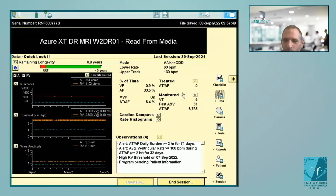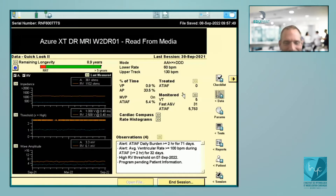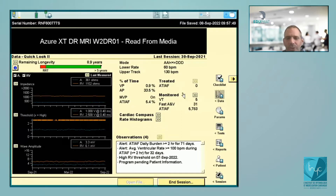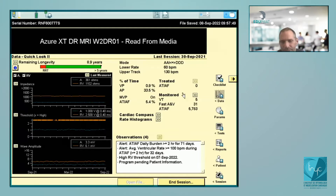Hello everybody, welcome. We are very happy with Isabel to start this cursus about pacemakers, defibrillators, and electrophysiology. The concept will be every Monday at the same hour with the same Zoom link — a teaching course every Monday morning for Canadians and at noon for Europeans. We're going to start today with pacemakers, and for at least three months it's going to be about devices.